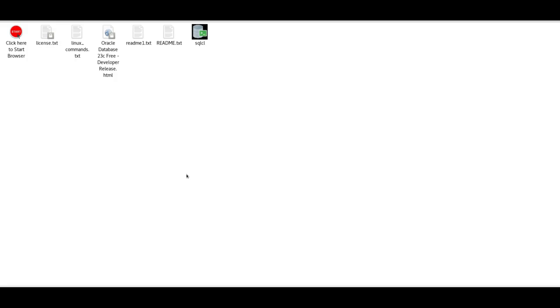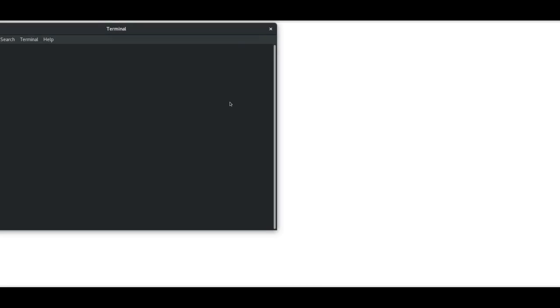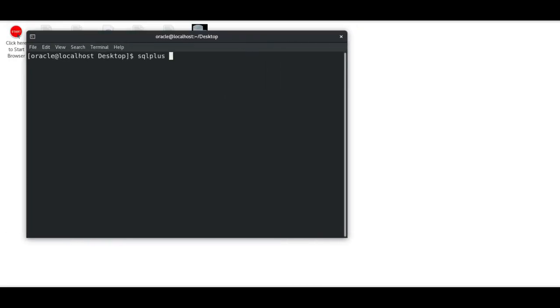I have Oracle 23c installed—that's a developer release released by Oracle recently. I have it installed on my laptop, so I'll show you that for 23c. Now I'll log into my container database SQL Plus.